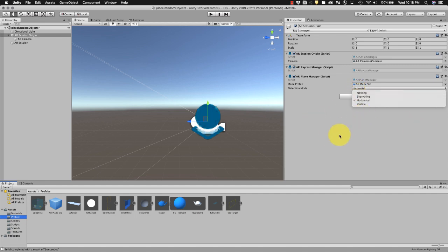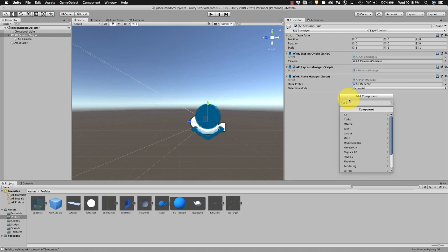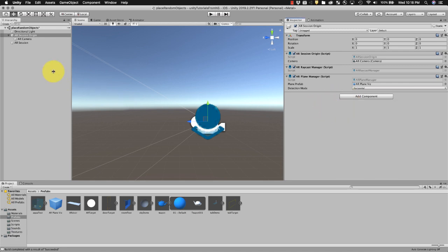For this demo I want to do detection mode is horizontal. I don't want to try to detect everything. If those things are not there just go ahead and do add component and then you can just type in what's there. So you know, AR plane manager, etc. and that all should work just fine.